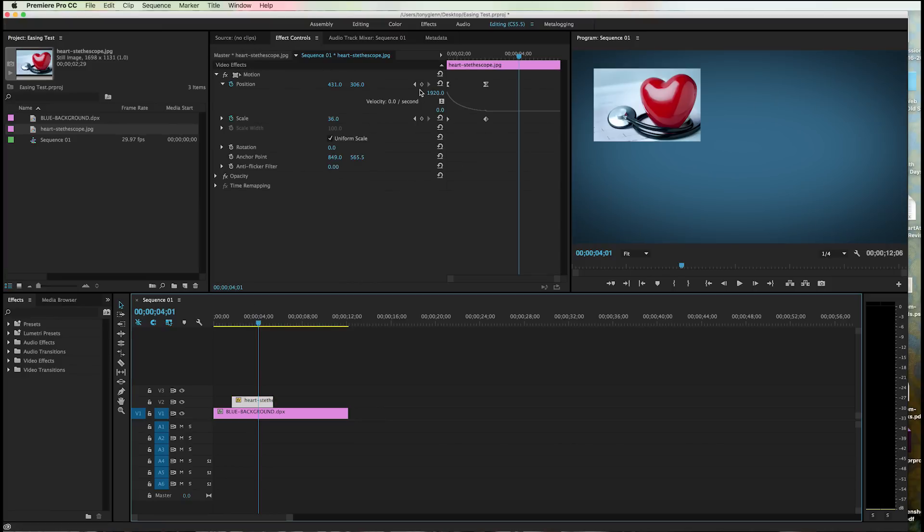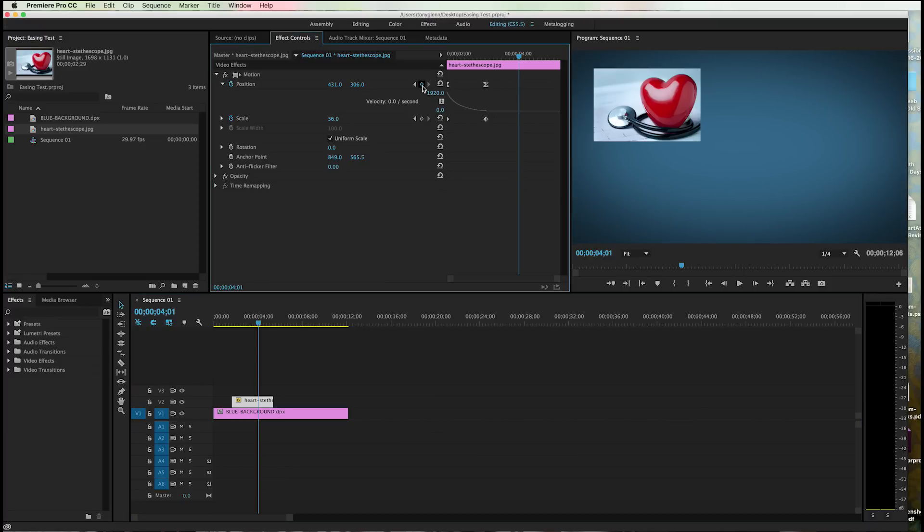Again, I'm going to add another keyframe. So what I want to happen, I want this to not do anything. I just want it to sit there for about a second or so. And now I'm going to click a keyframe here and I've got a space.